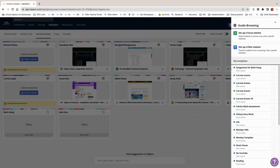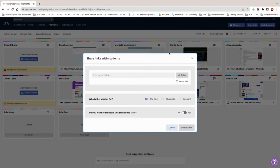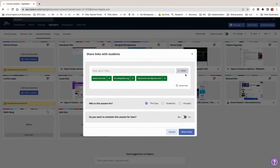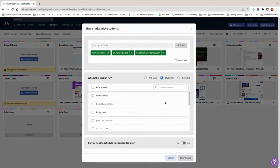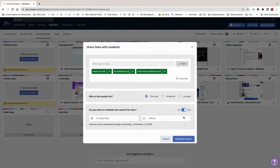Another way to get learners started on an online lesson quickly is via the share links button, located next to the guide browsing button in the top right hand corner of the Highlights page. With this feature, you can enter up to 10 links to share directly with learners, specify the audience for the session — class, students, or groups — and schedule access to links for a later date and time.